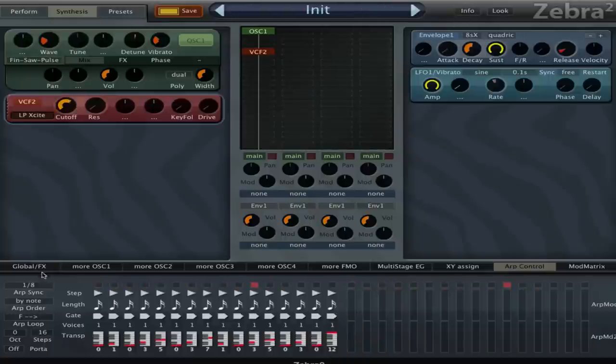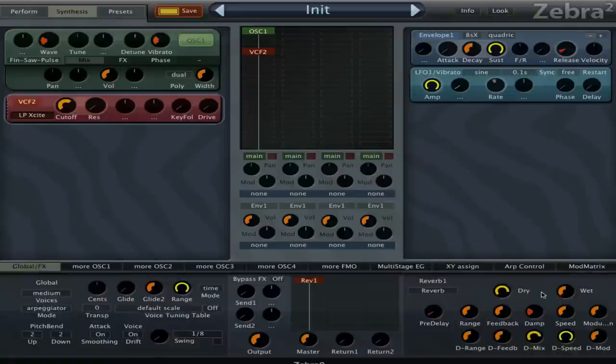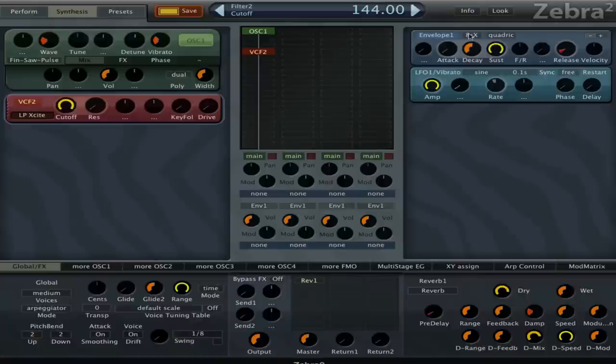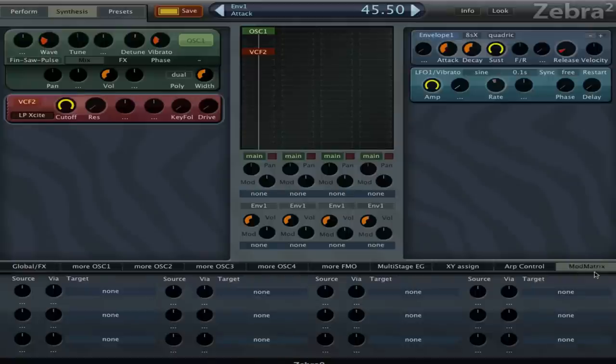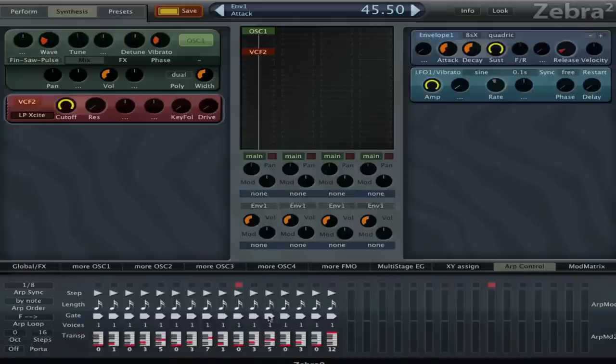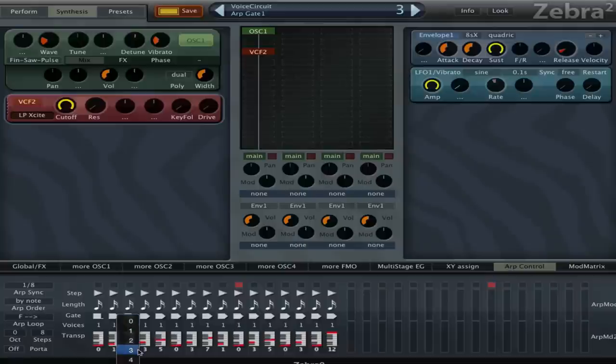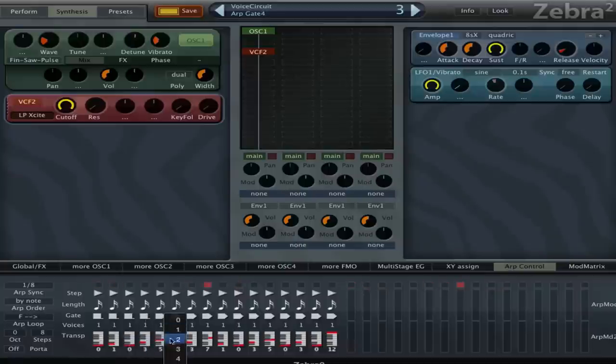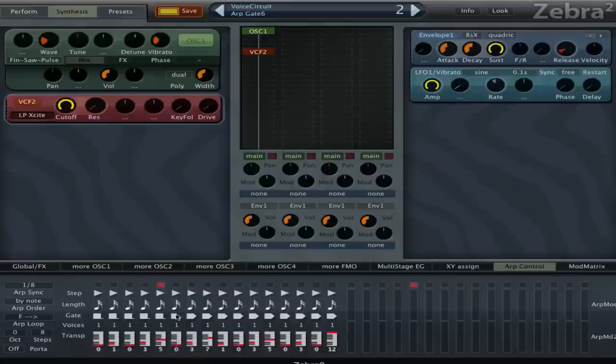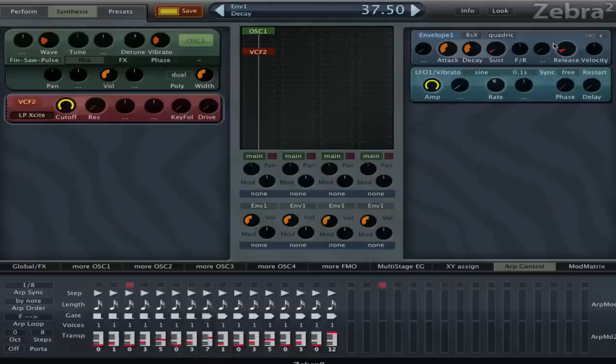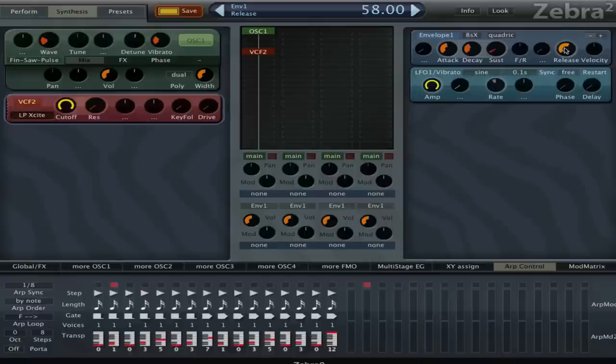What's also a cool idea, if I disable the reverb for now, is to play with the attack settings while you're using the arpeggiator. That's pretty cool. I guess then you can of course have the gate setting, so if I set it to eight for now and give it a three and then a long release.